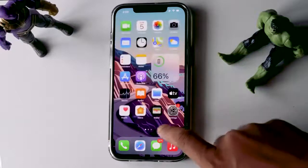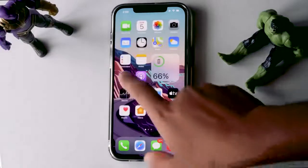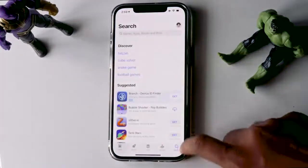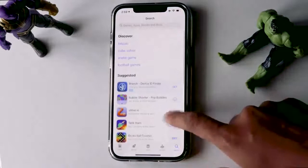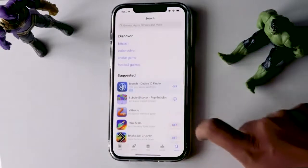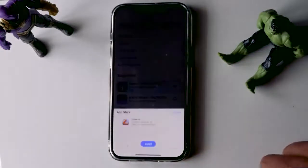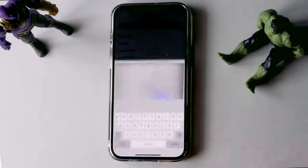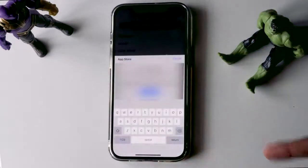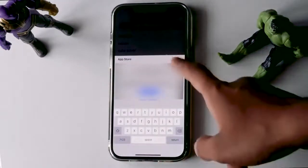Hope you all are doing good. You must be facing an issue whenever you're going to download any apps from the App Store — it keeps asking for a password to download any stuff. So let me show you how to download apps without an Apple ID password.